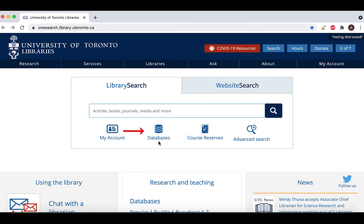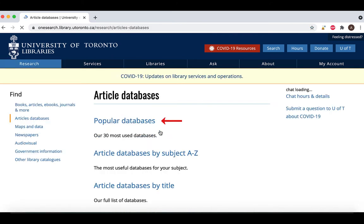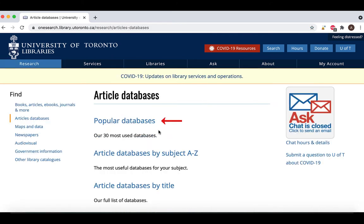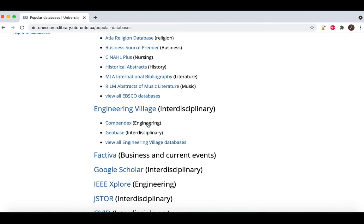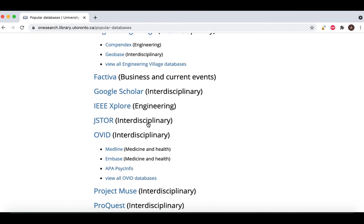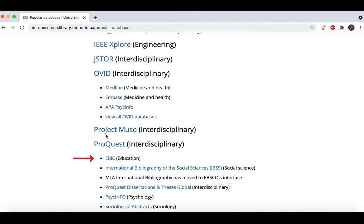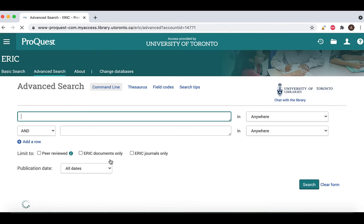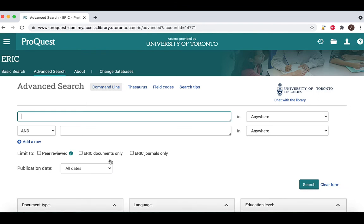To access ERIC, find the link located in the popular databases on the library website. You could also find it on our list of databases by title. Selecting ERIC will open the database, where you may be prompted to enter your UTOR ID and password.